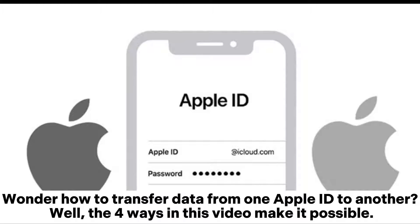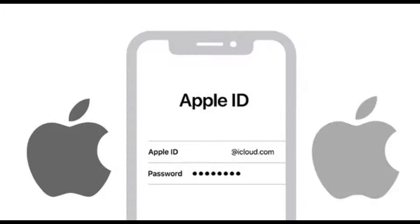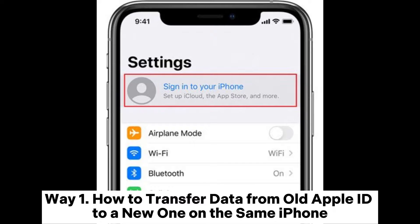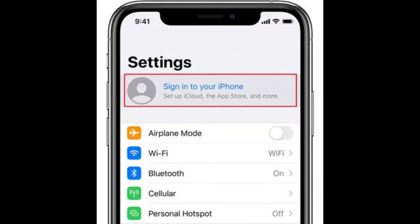Wonder how to transfer data from one Apple ID to another? Well, the four ways in this video make it possible. Way one: how to transfer data from an old Apple ID to a new one on the same iPhone.